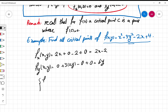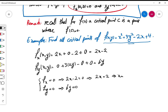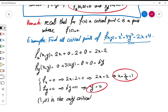Now to find the critical points we set these equal to zero: 2x − 2 = 0 and 6y = 0. From the first equation: 2x = 2, so x = 1. From the second: y = 0. So the point which makes both fx and fy equal to zero is (1, 0), and that is the only critical point of f.